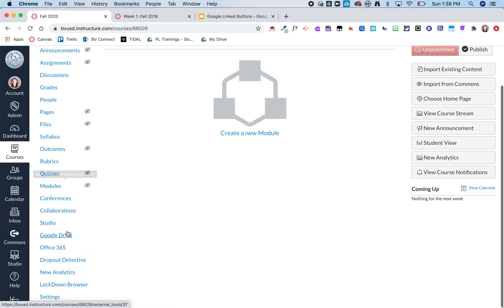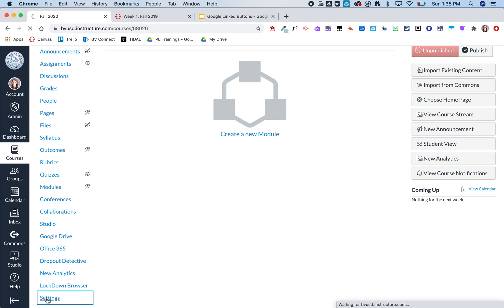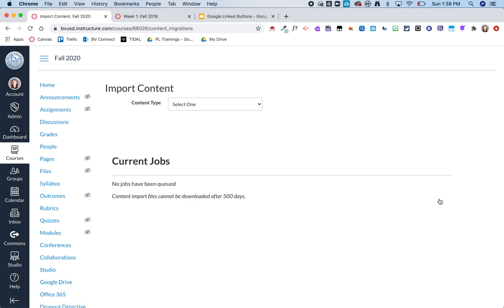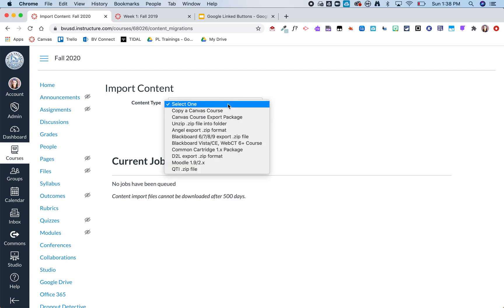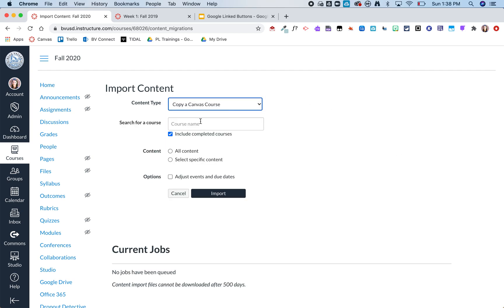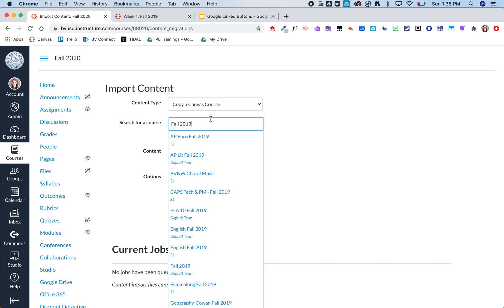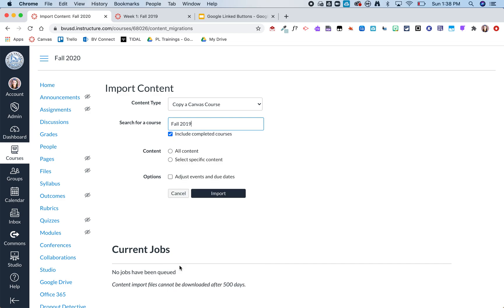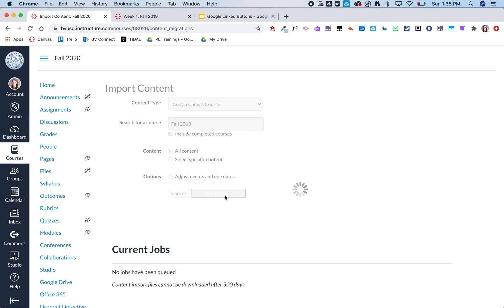I'm going to scroll down to settings and then I'm going to do import course content. And then from here I'm going to click copy a canvas course and I'm going to type in fall 2019 hopefully it pulls up that course. Oh gosh I'm an admin so I have a lot of these. I think this one is it. Okay and then I'm going to do all course content and then import and then we'll kind of sit back and let that magic happen.